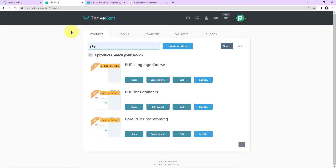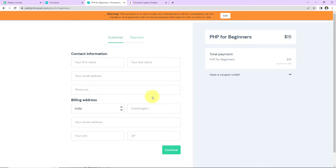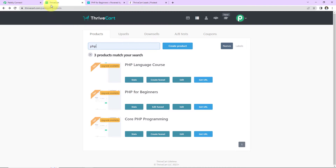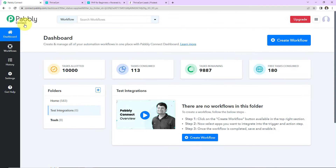Here we are going to understand how, every time a particular product is purchased through Thrivecart, the same user can automatically be added as a lead in Flodesk in a particular segment. To do this, we have to integrate Flodesk with Thrivecart, and the same can be done using Pabbly Connect. Now let's start.